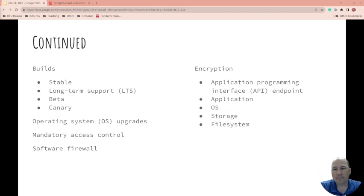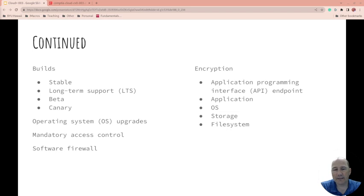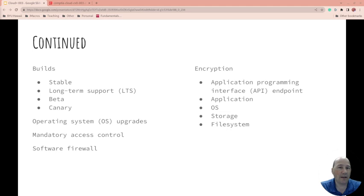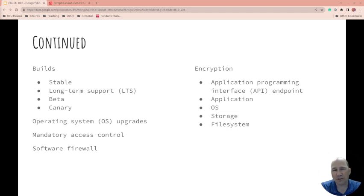Encryption: what levels are you doing encryption at? Because there's a lot of different layers. Are you encrypting while you're using it, while it's transporting, and while it's at rest? And when you're encrypting at rest, what level is it? Is it a file, is it file system, is it the storage, is the entire OS encrypted?